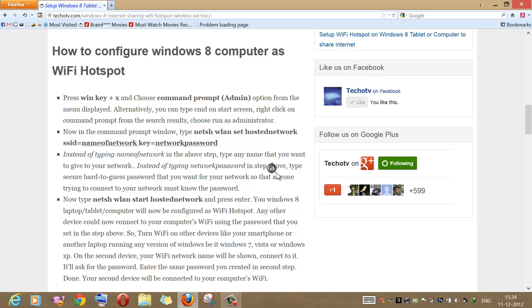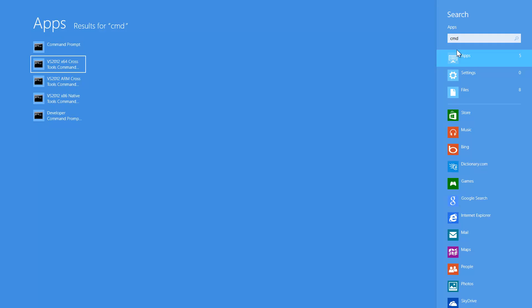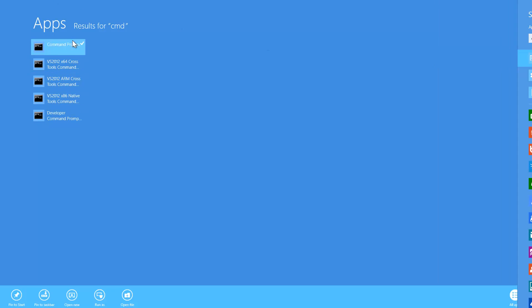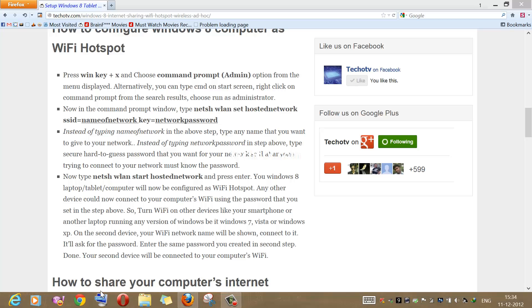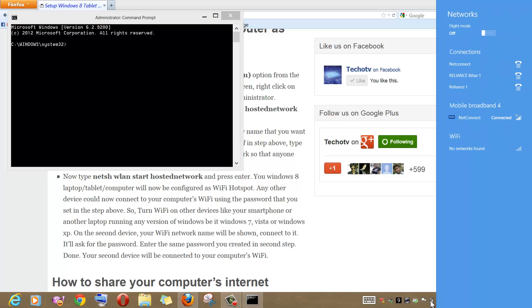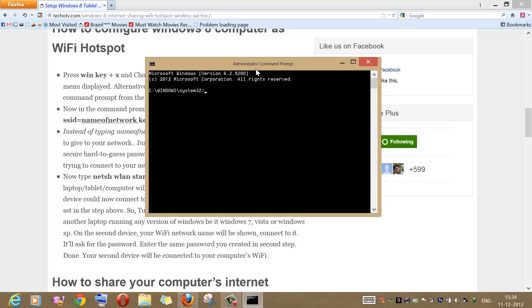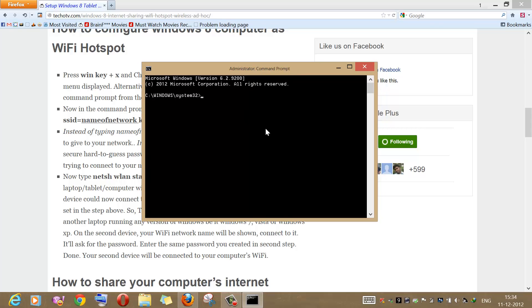To do this, let us launch the command prompt. Switch to the start screen, type cmd, right-click on command prompt, and run it as administrator. The command prompt is launched. Before we go any further, we need to make sure that our Wi-Fi is turned on. As you can see, Wi-Fi is now turned on. Now I need to create an ad-hoc wireless connection to turn my computer into a Wi-Fi hotspot. You can check these commands using the link given in the description section below.